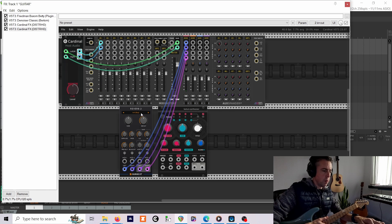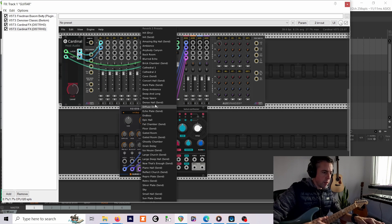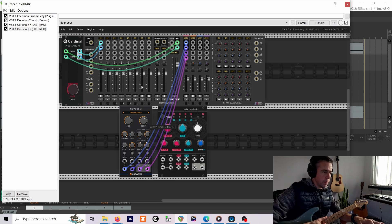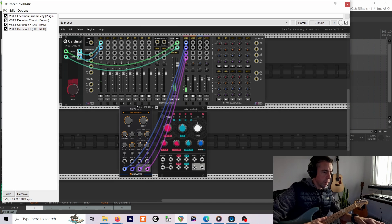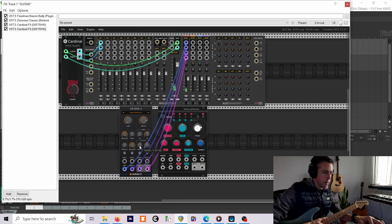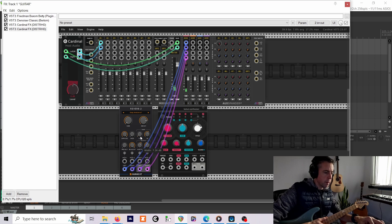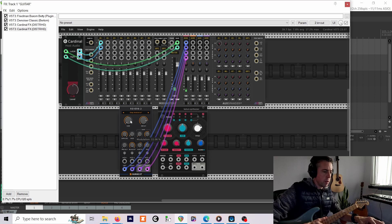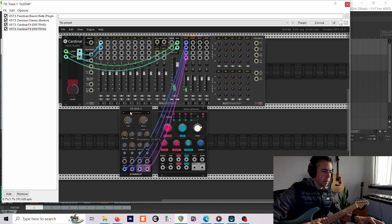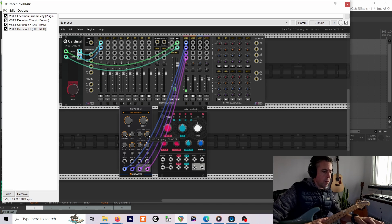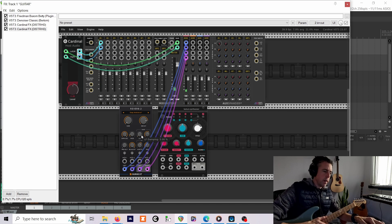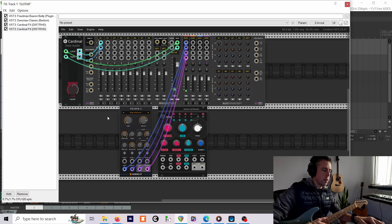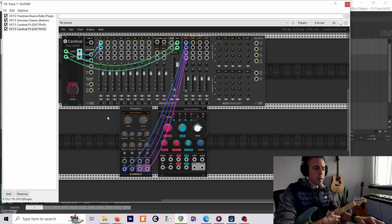I'm just going to select an Ambience preset, a bit more decay, a tiny bit more width, a tiny bit of modulation as well.